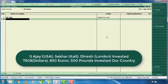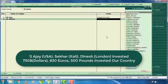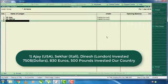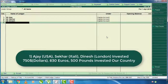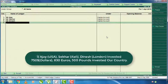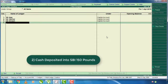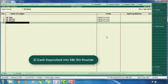Mr. Shekar is the capital contributor. Mr. Ajay is the company owner. Mr. Ajay, Mr. Aak, Mr. Dinesh — they are the three company owners. Mr. Dinesh paid $50,000 to the company.